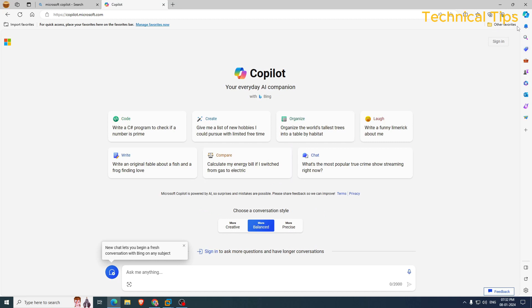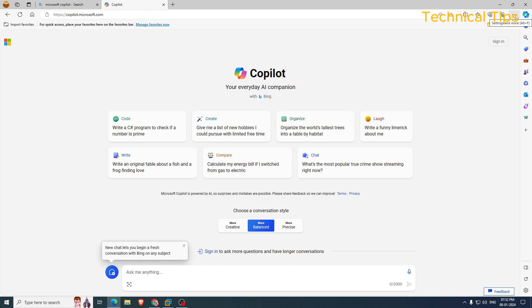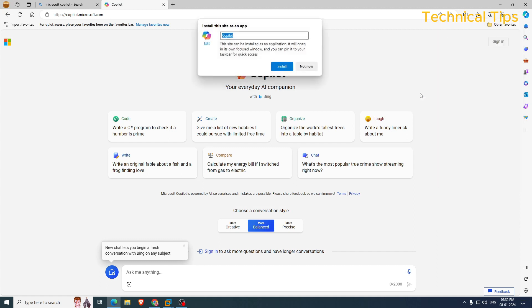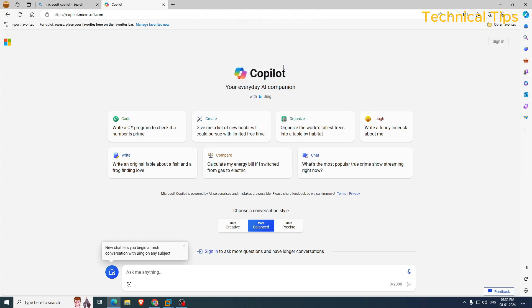Now you need to click on those three dots at the top right corner on Microsoft Edge and click on apps, and then click on the option install this site as an app. You will get a notification. Click on install.